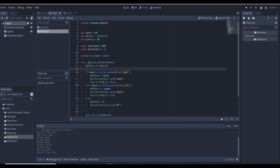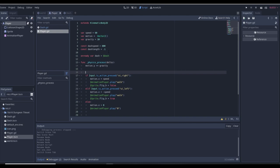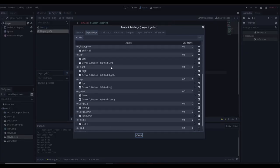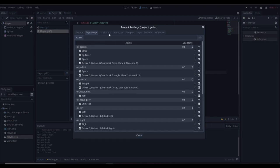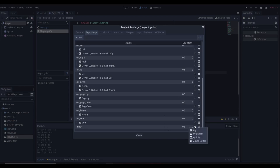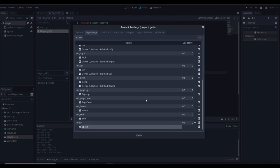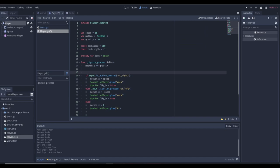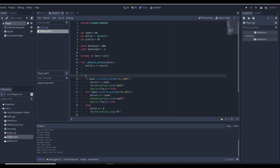Now we're going to want to set up an input. Go to the Input Map, name an input 'dash', and for the key you can use any key — I'm just going to use Space. Space will be fine for dash.